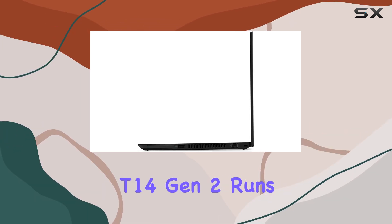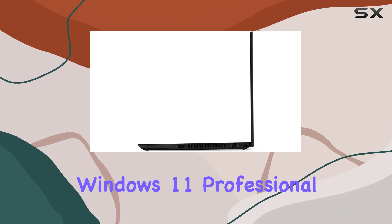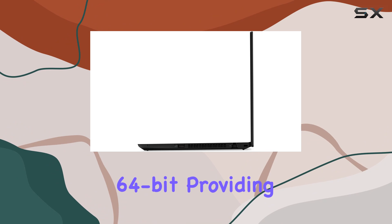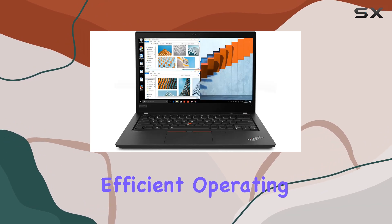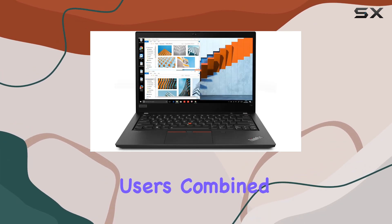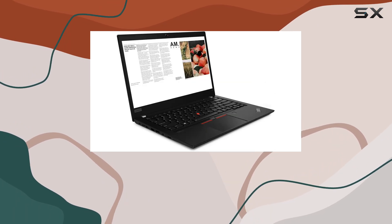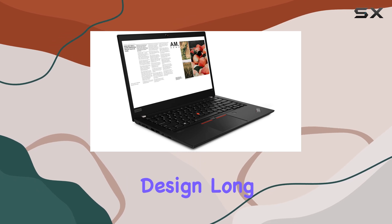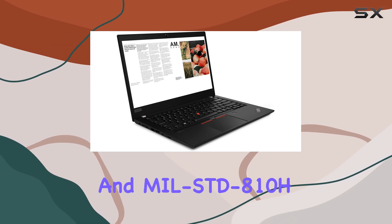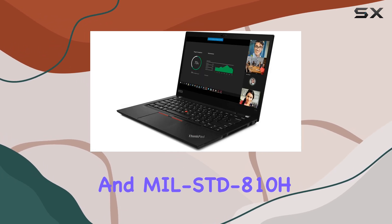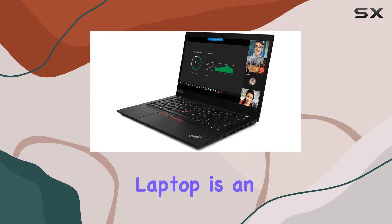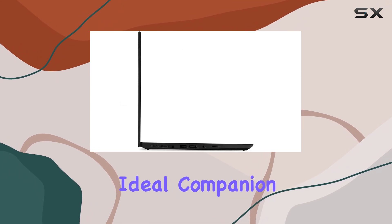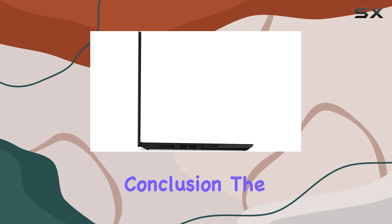On the software side, the ThinkPad T14 Gen 2 runs Windows 11 Professional 64-bit, providing a secure and efficient operating system for business users. Combined with a slim and lightweight design, long battery life, and MIL-STD-810H military-grade durability, this laptop is an ideal companion for professionals on the go.